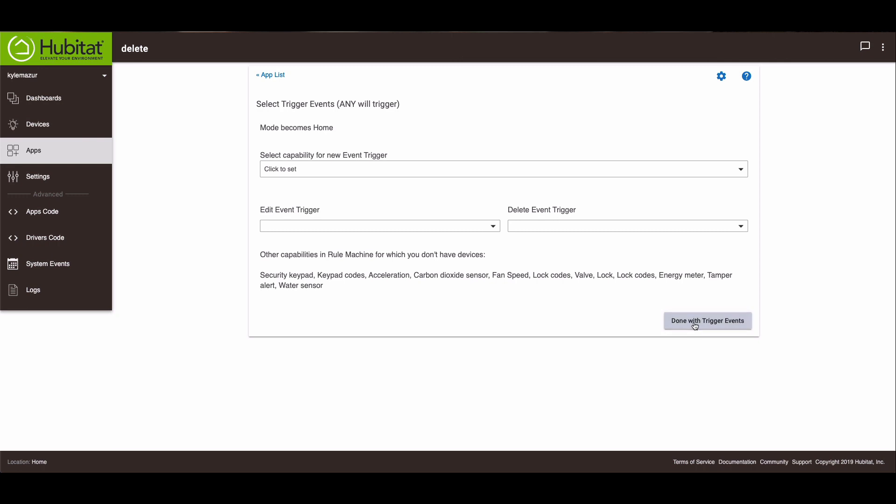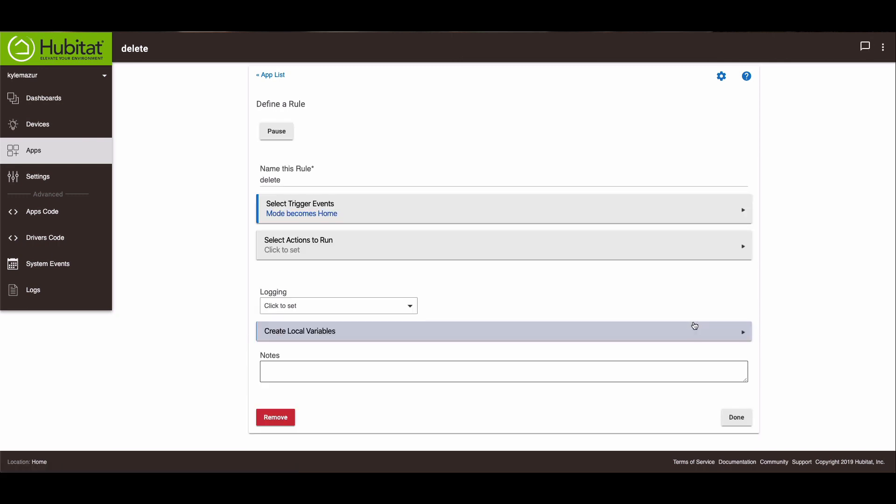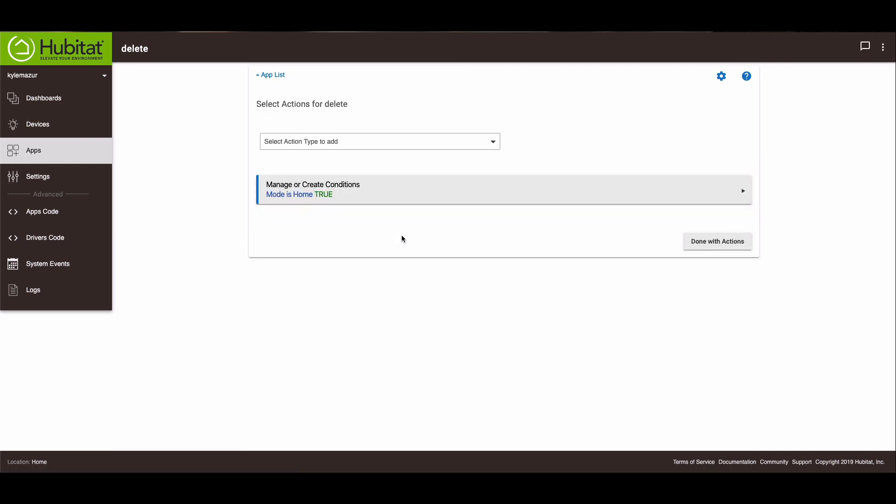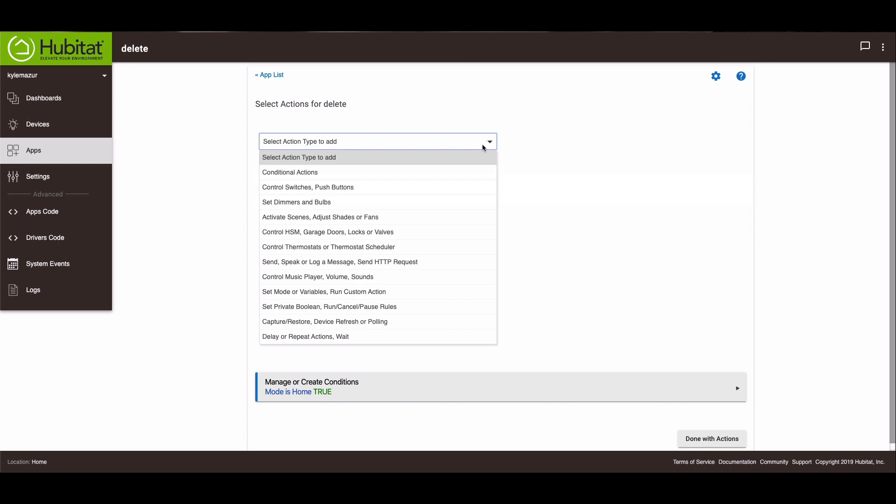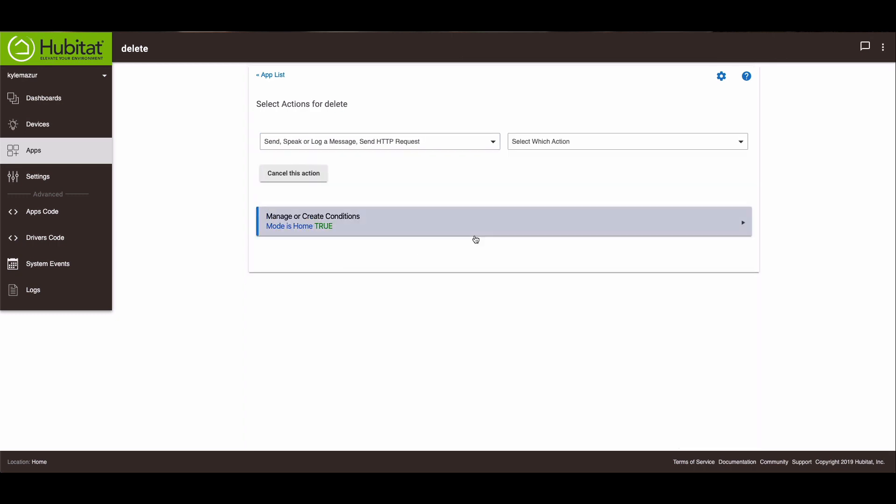And we're done with all the trigger events. And then we're going to action. We're going to control music player. No, send or speak or log a message.